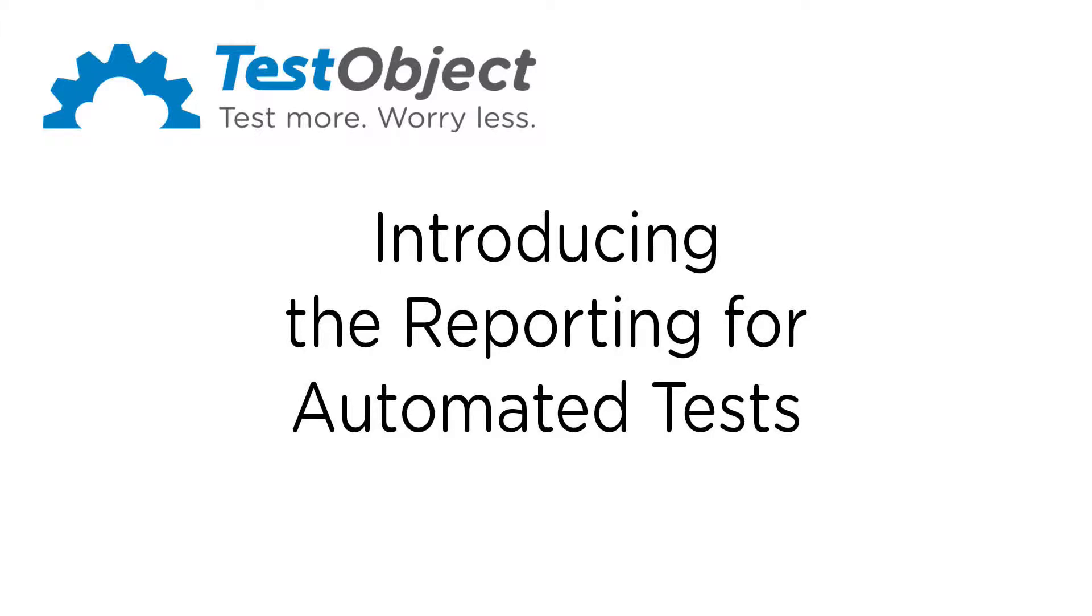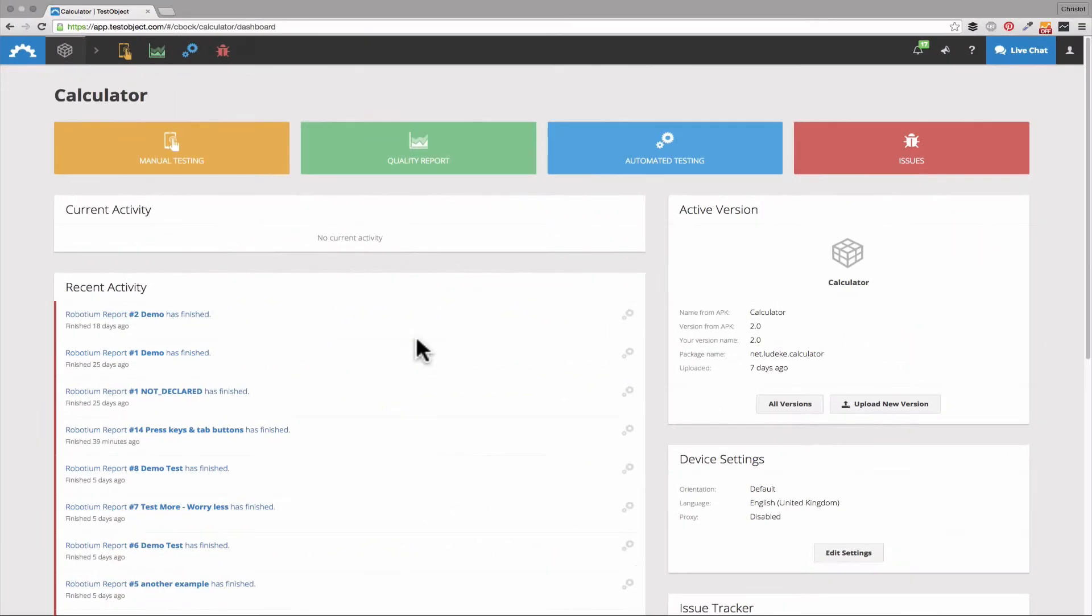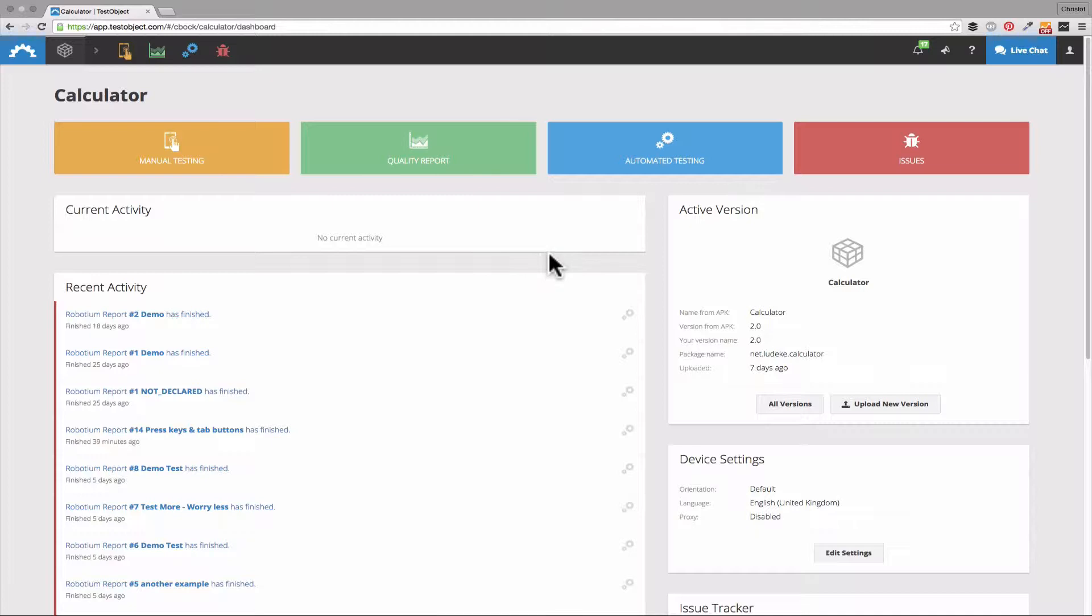Hello and welcome again to our test object introductions. My name is Christoph and this time I will present you our automated test reports. Every time you execute an automatic test, a full report will be created for you.